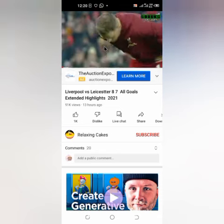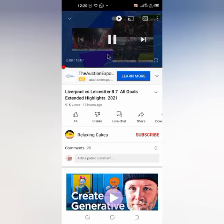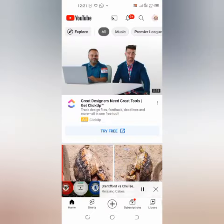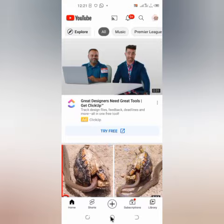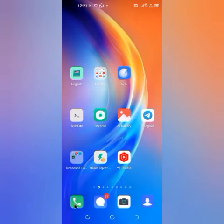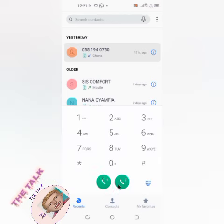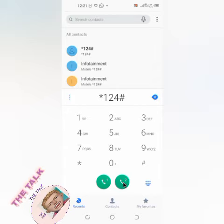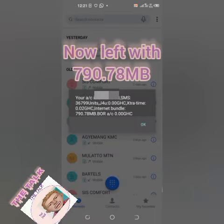Once again, if you think this video is helpful, don't forget to subscribe and share, because in our next video I'm going to show you a whole lot more things. Let's check how much midnight data is left after using it on YouTube. Bear in mind we bought 816.33 megabytes, but now it is left with 790.78 megabytes.